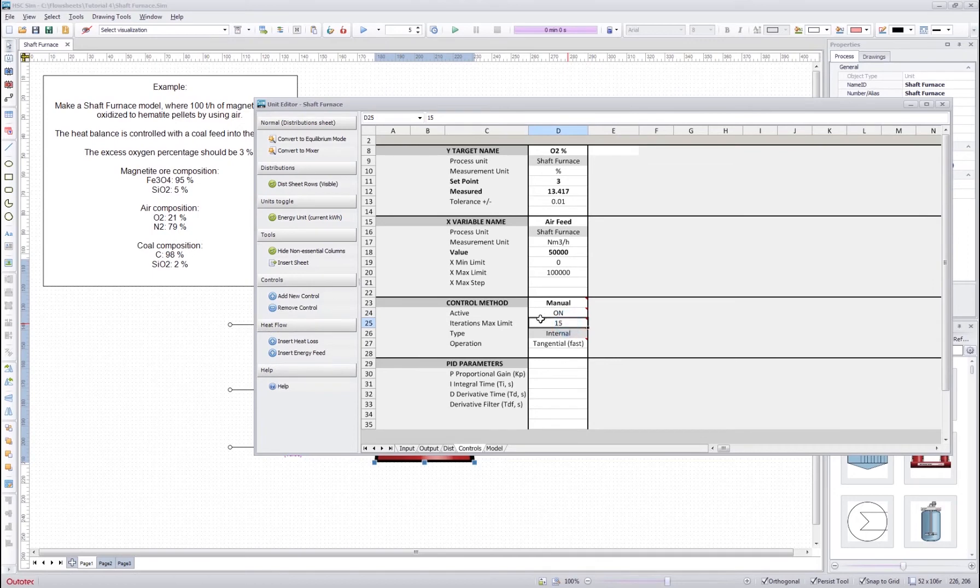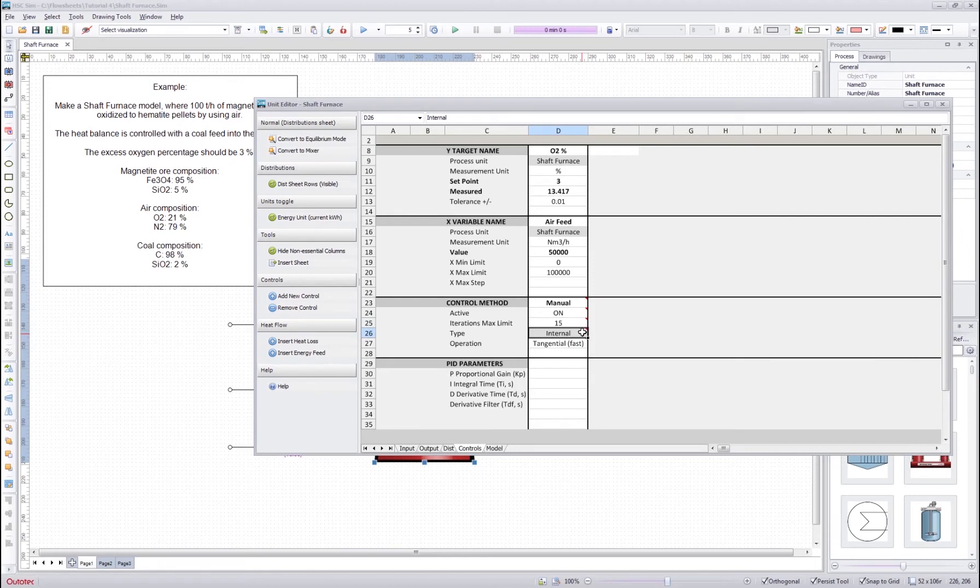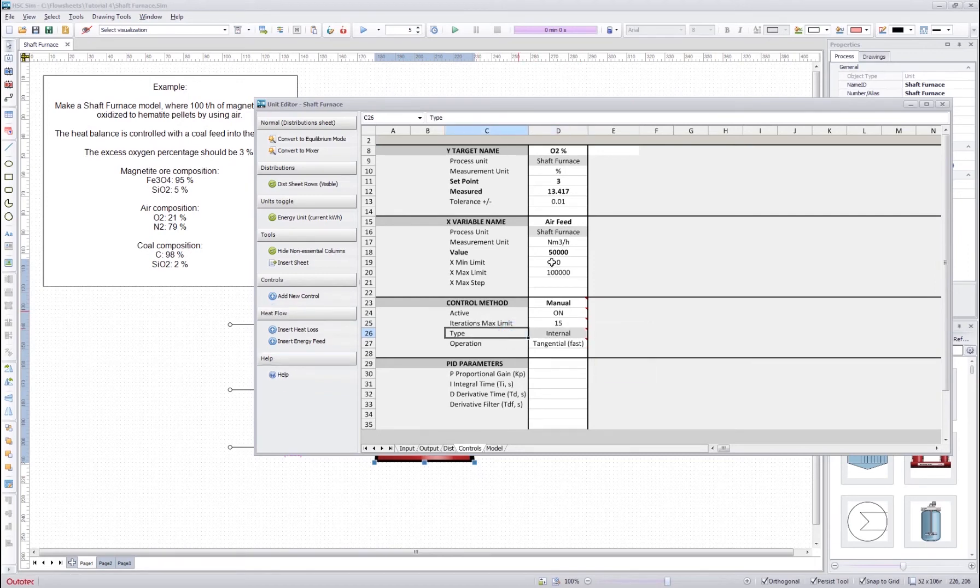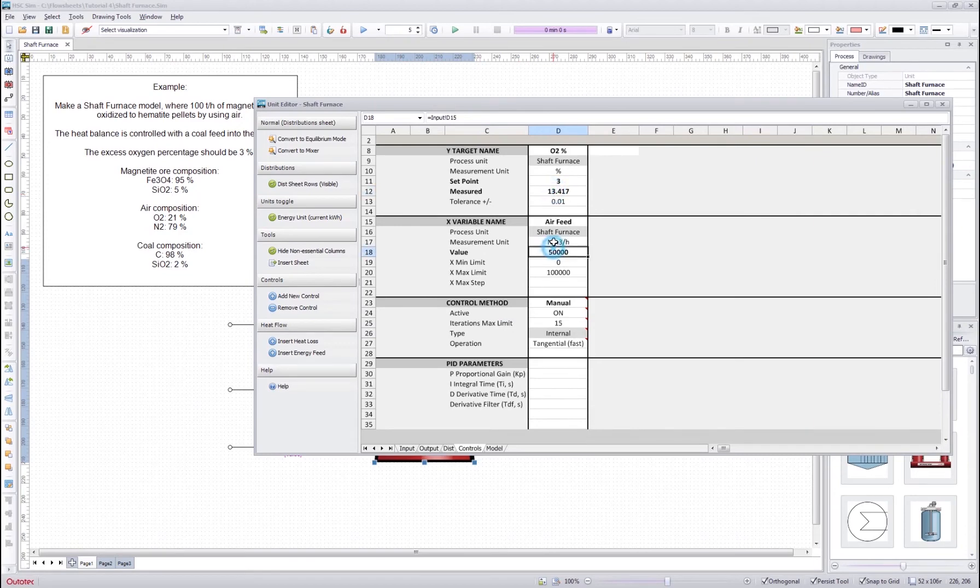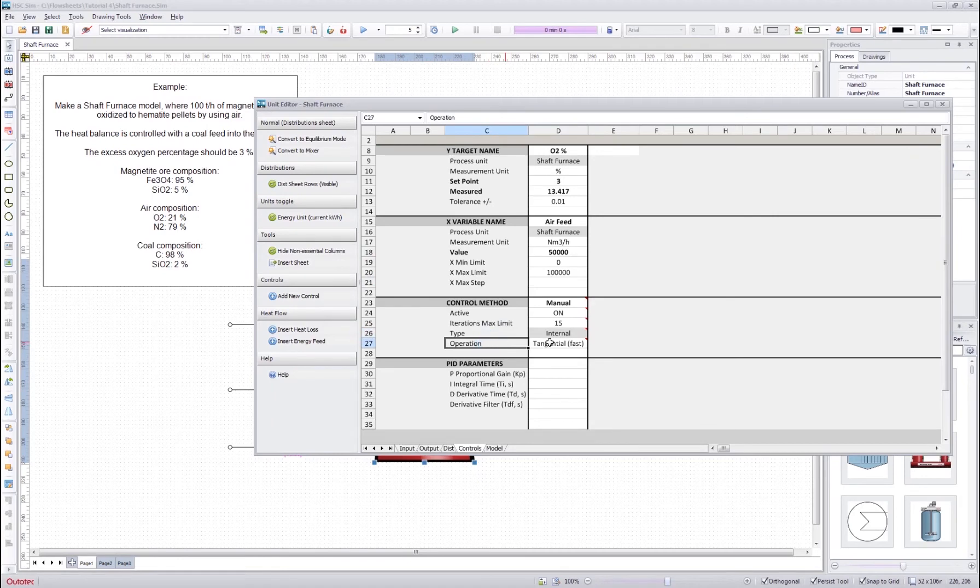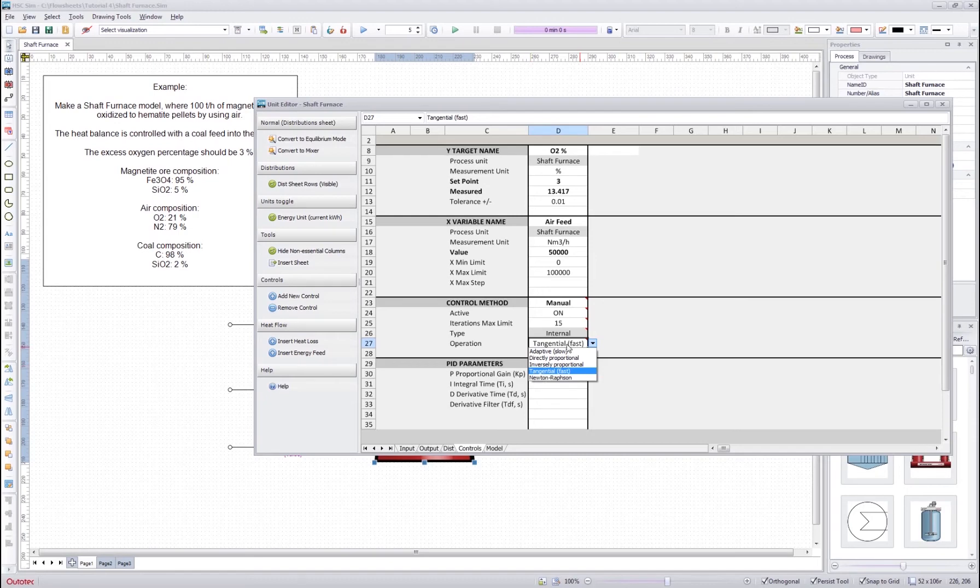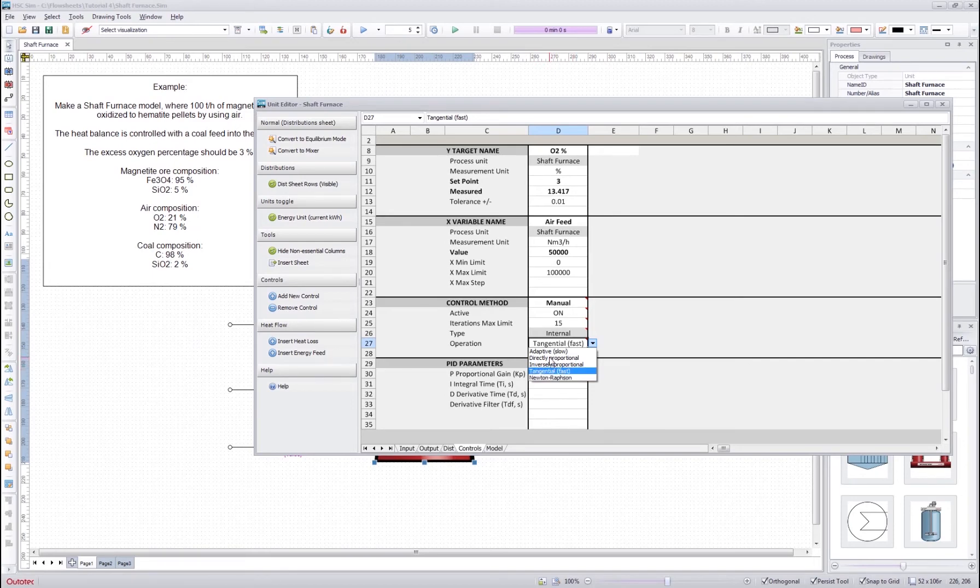We can set the control off or on. We can set the max limit of iterations. This type tells whether the control is internal or external. External means that one of these references comes from another unit. And then we have the operation. In the operation we have a few different ways to solve this control. So we got this default tangential which is pretty good usually. We got the directly proportional, inversely proportional.